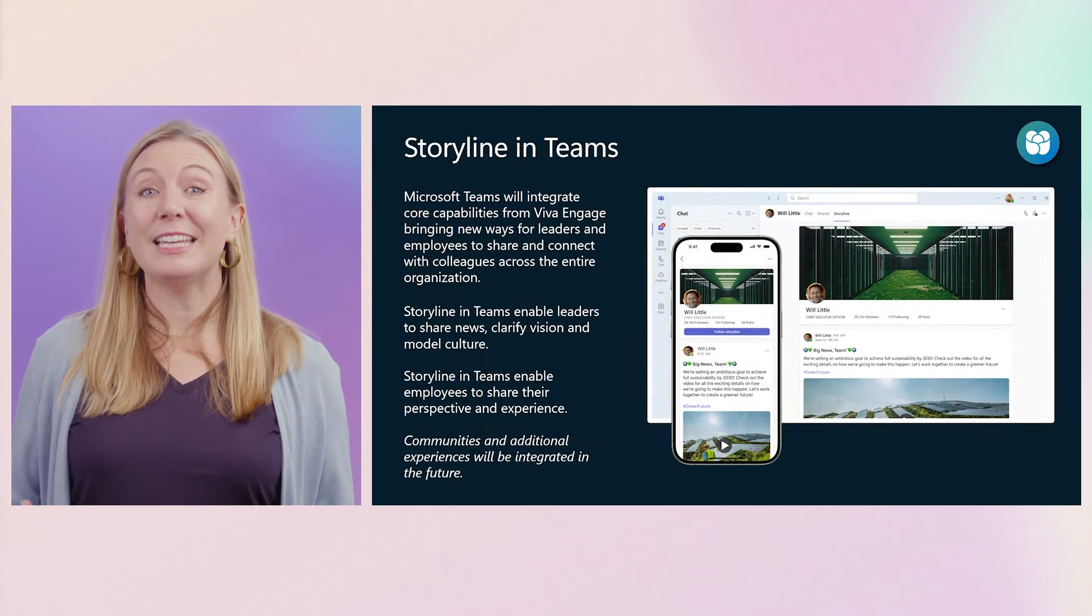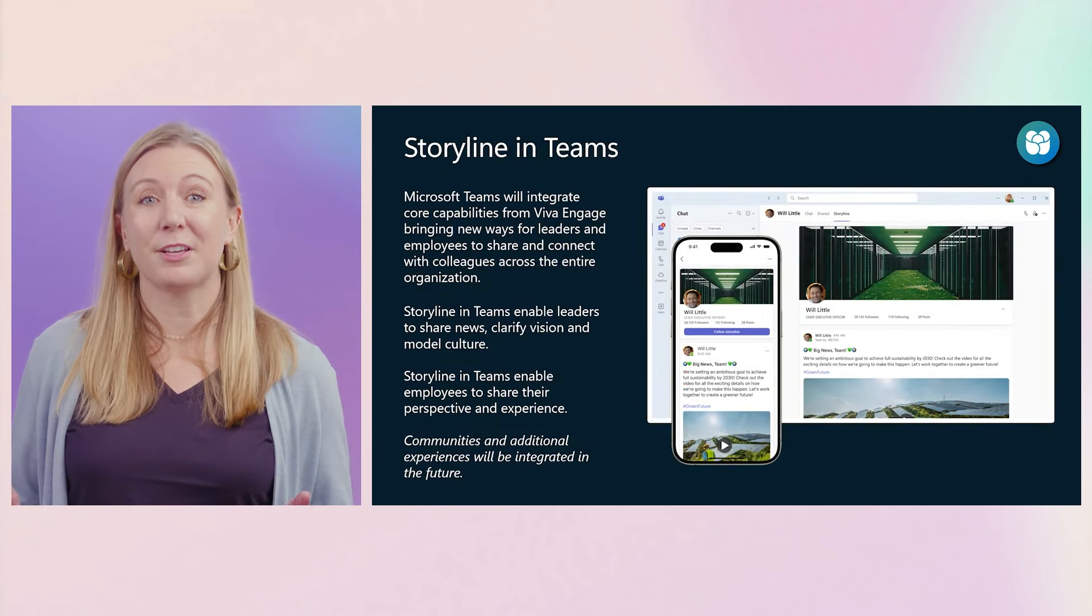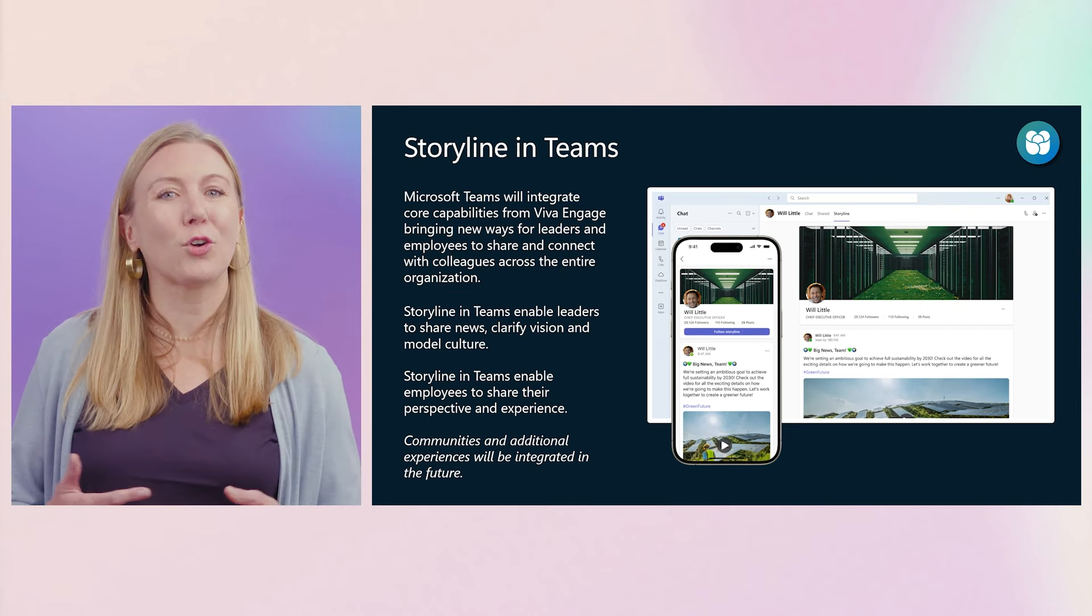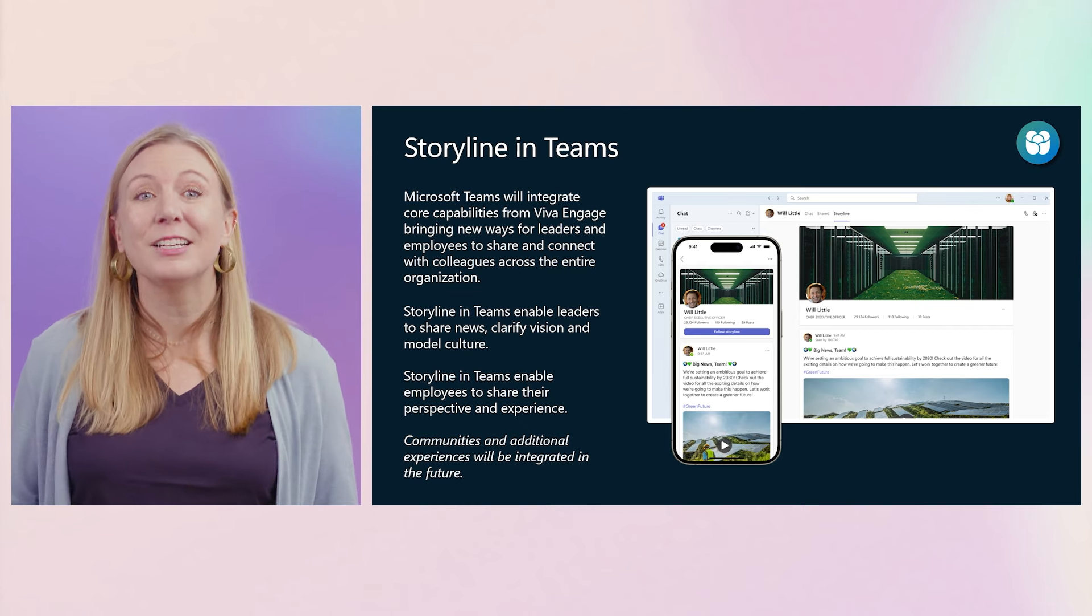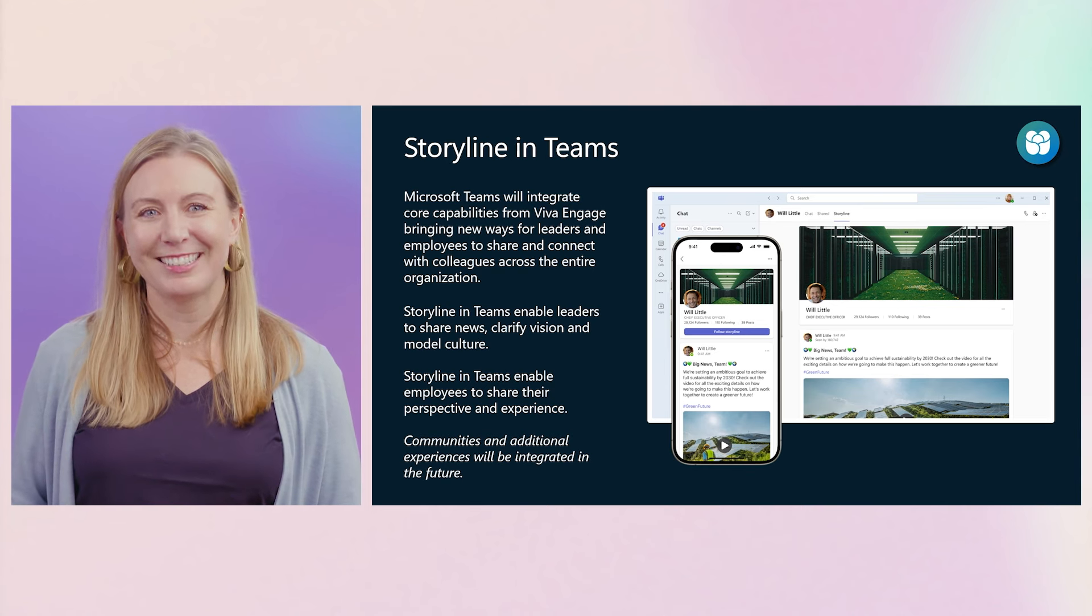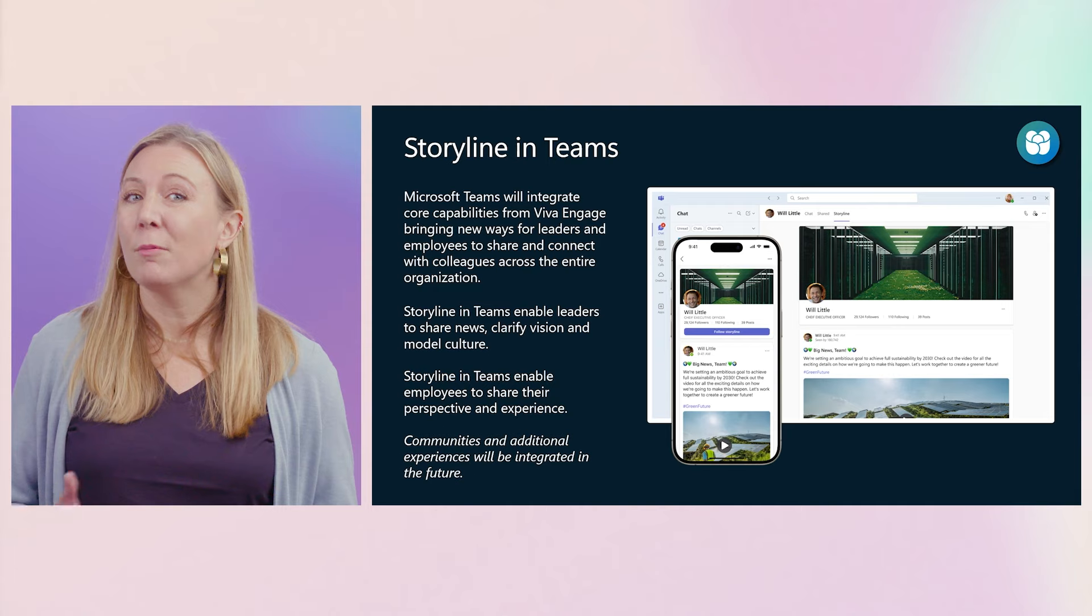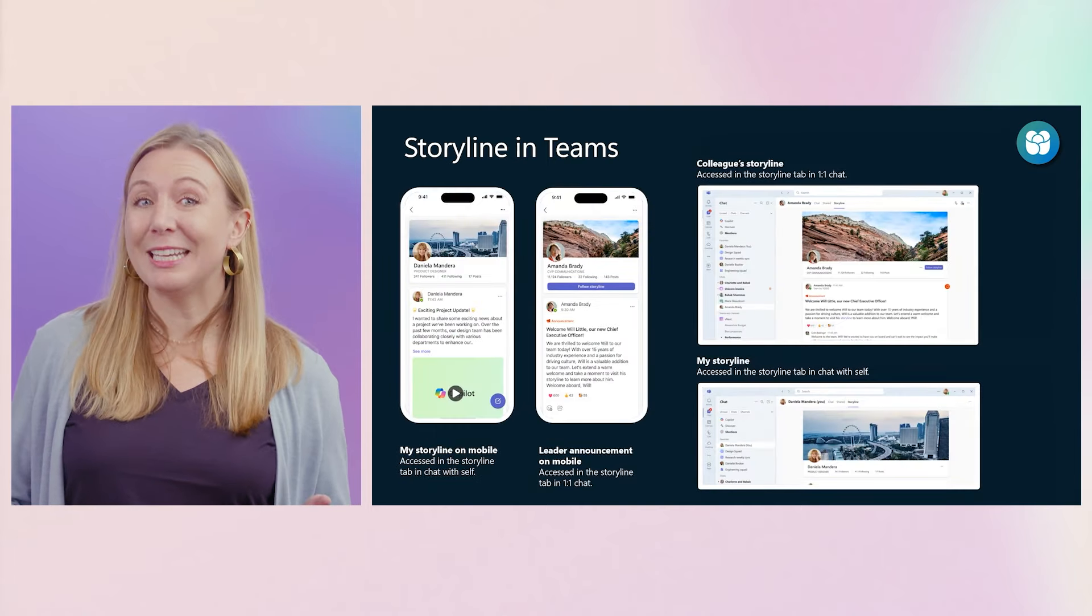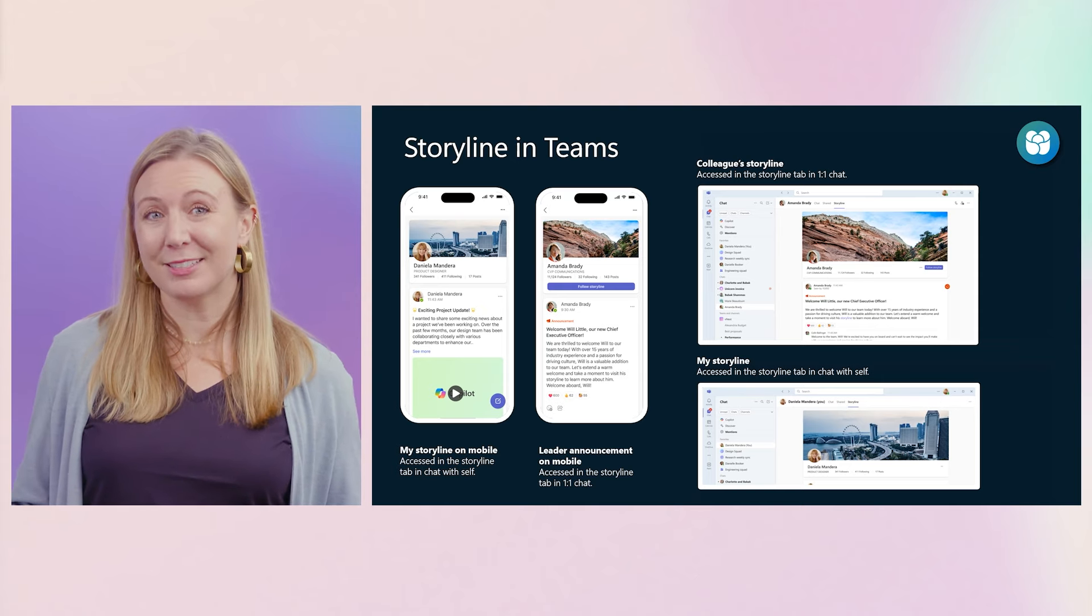We're bringing key scenarios, starting with Storyline, directly into Microsoft Teams. So you can create, follow, and engage with leaders and colleagues across your organization. This brings new ways to connect, so you can learn more from the people you work with, and share your own unique perspectives and expertise. And since Storyline is being built right into Teams, both the mobile and web experiences look great, bringing modern media and sharing into popular Teams destinations, like chat and profiles.